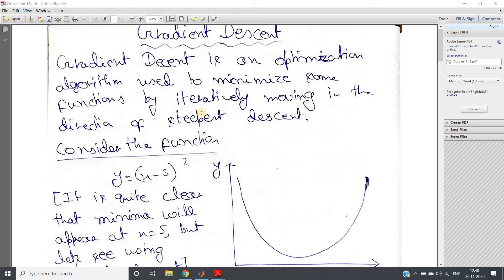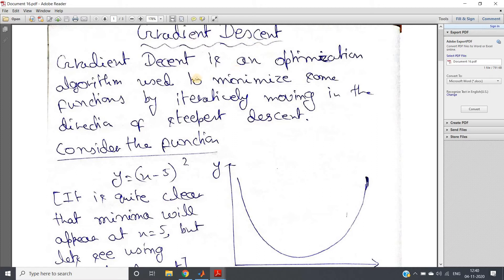Hello friends, welcome to our channel Knowledge Amplifier. In my previous video I discussed in detail the mathematical intuition behind gradient descent, how to implement it in MATLAB, and how to get the linear regression model using gradient descent. Now in this video I am going to discuss a modified version of gradient descent which works faster.